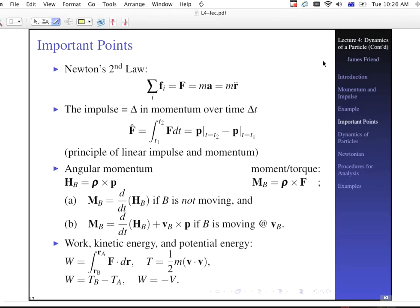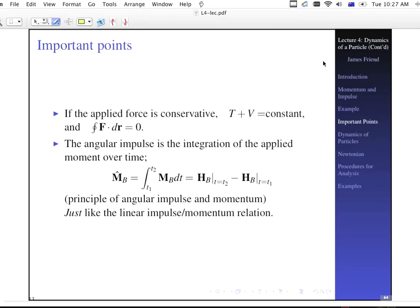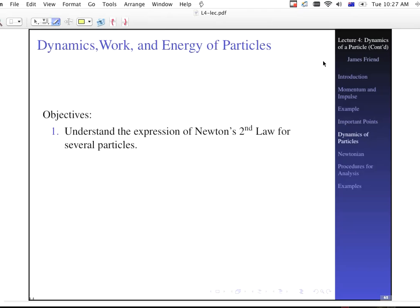Finally, we have work, kinetic energy, and potential energy. For conservative supplied forces, the sum of kinetic and potential energy equals a constant. You can check the conservative nature by integrating F·dr over a closed path. The angular impulse is the integration of a moment over time — it works exactly the same as linear impulse: define point B and it works the same. So we're done with single particle dynamics and will continue with multiple particles.